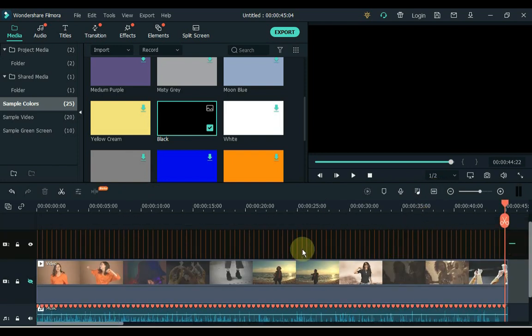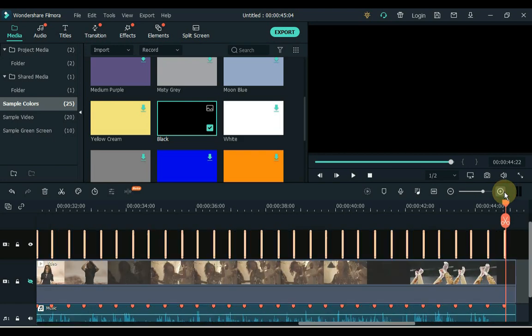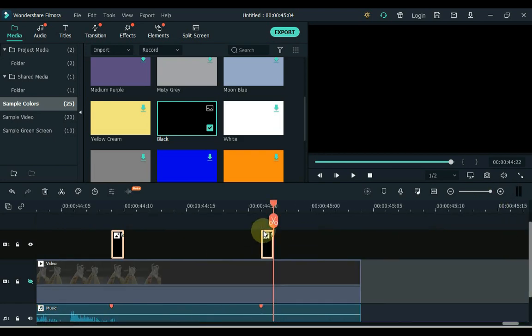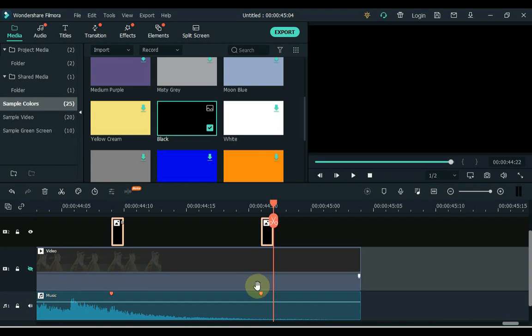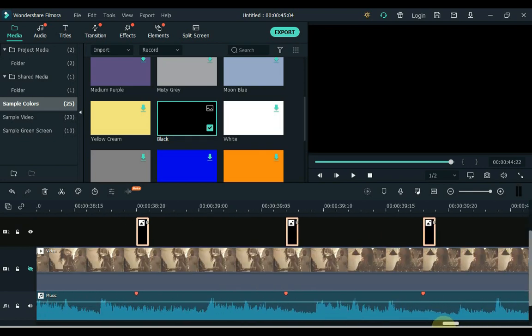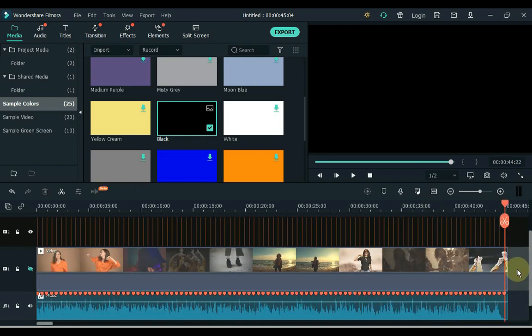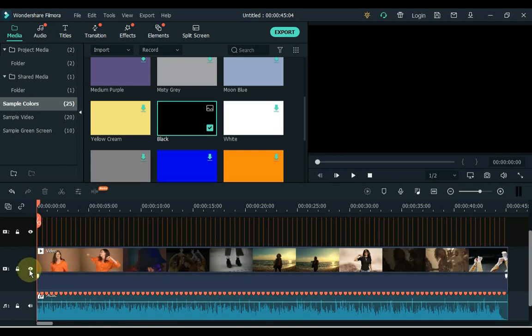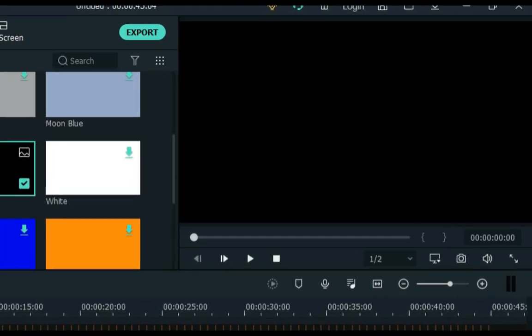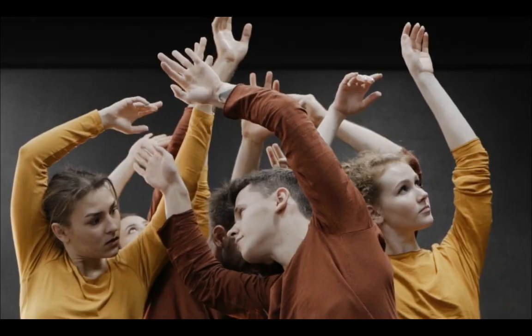So you can see in the track above that I pasted small pieces of black image in the track. Now I show the video track and now let me show you what it looks like.